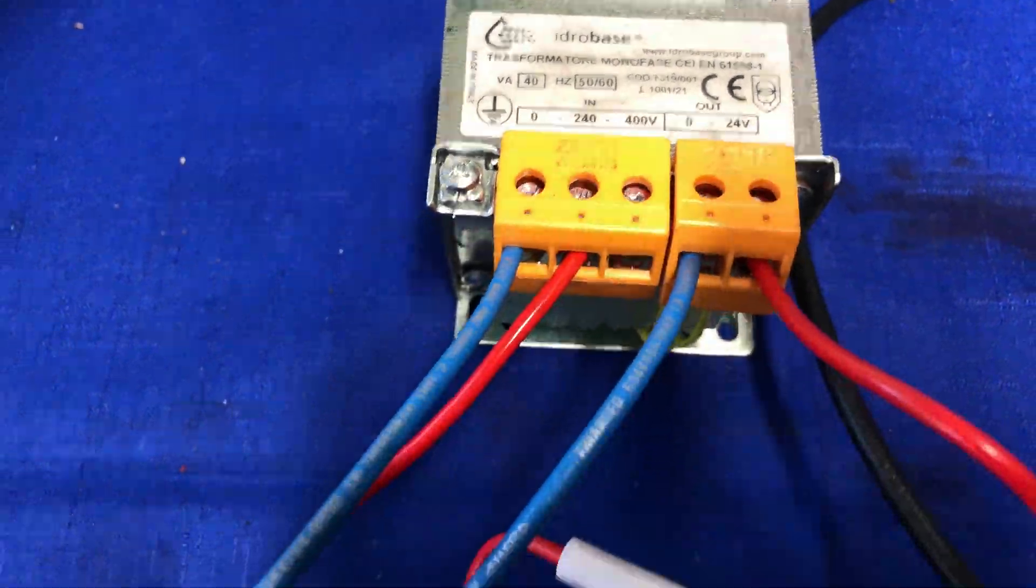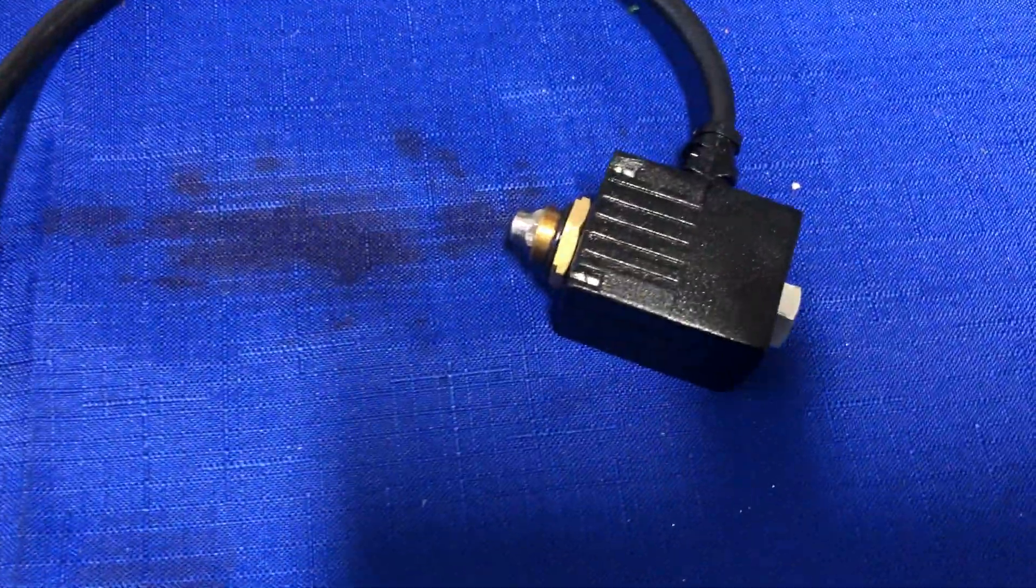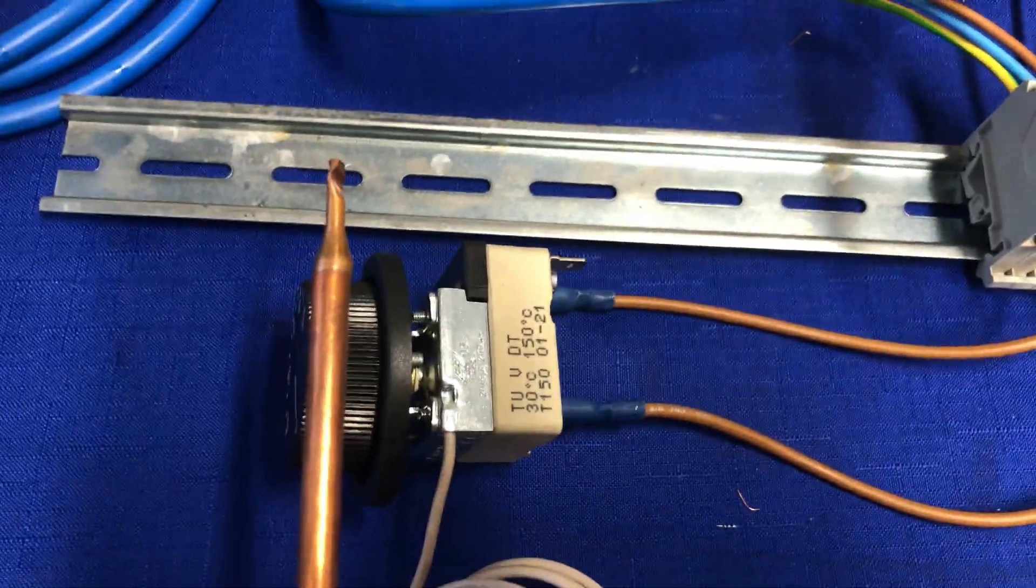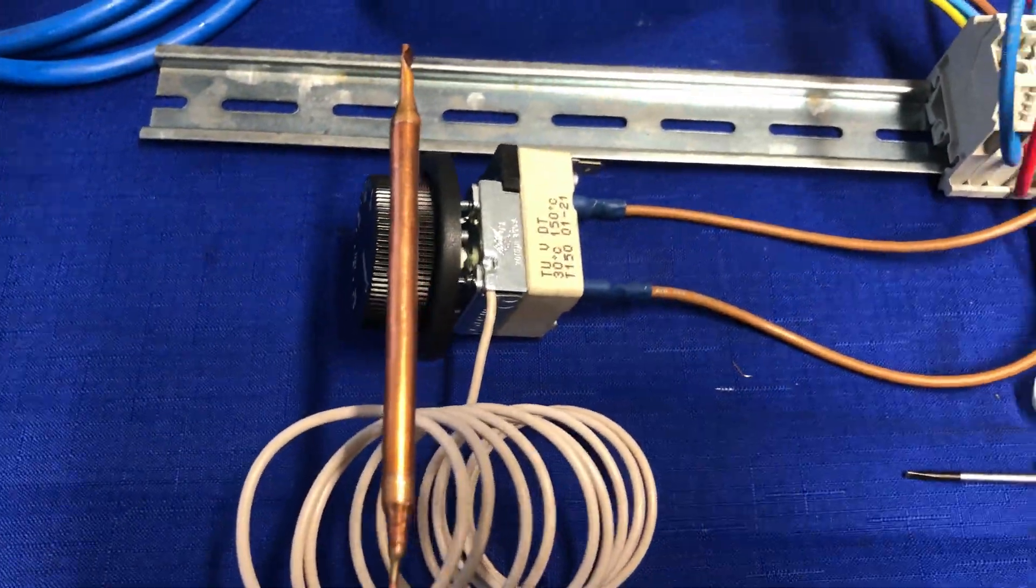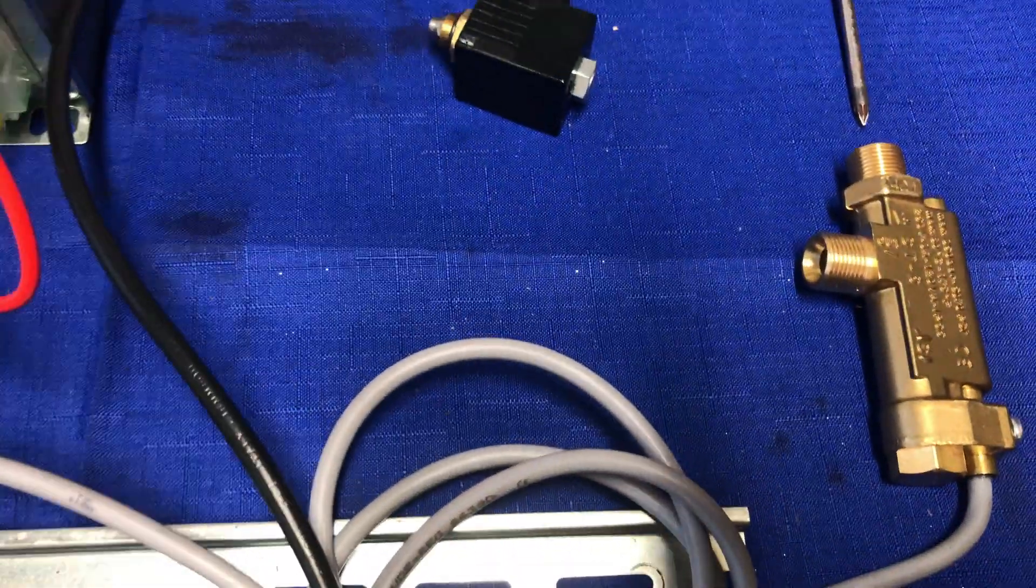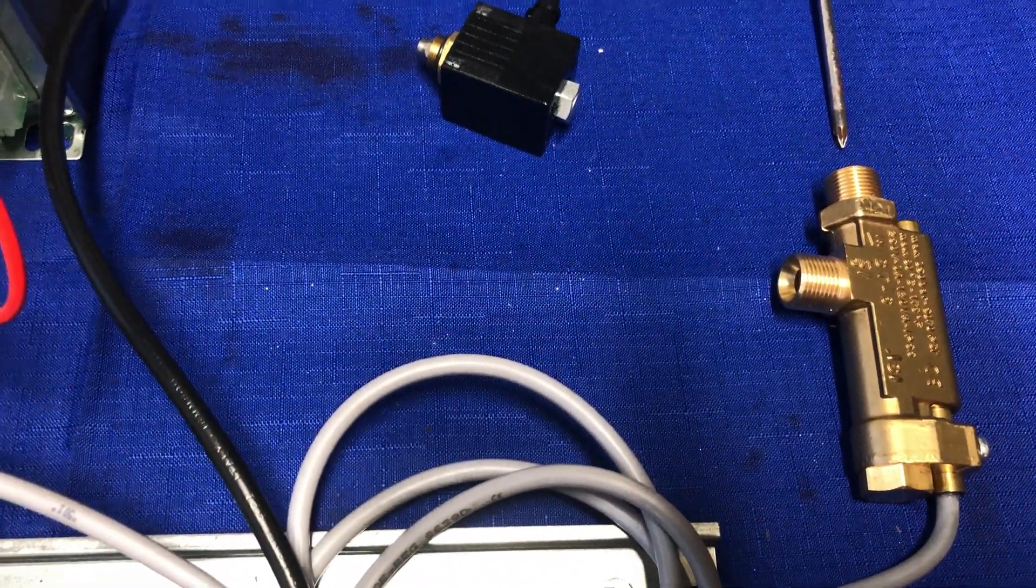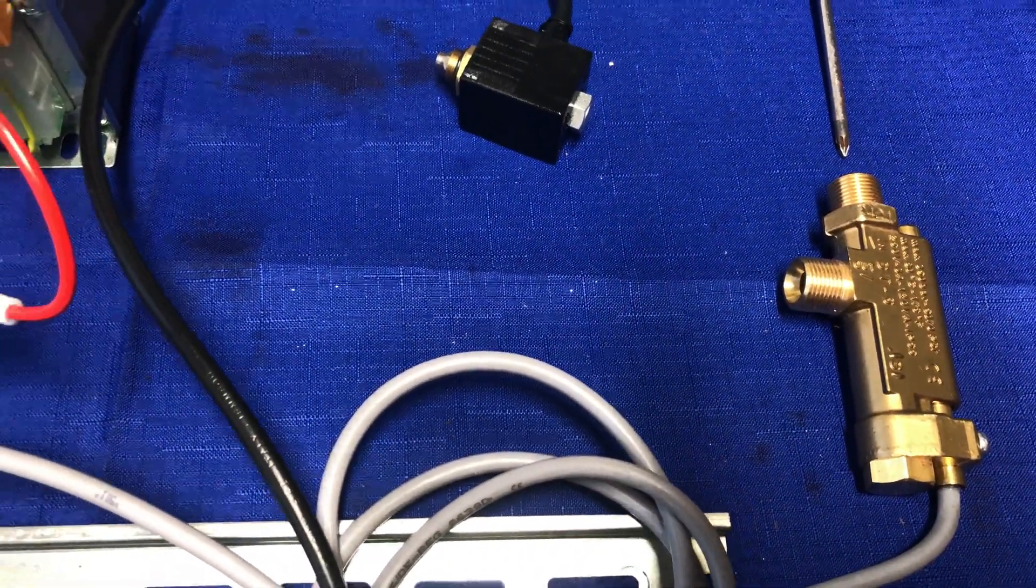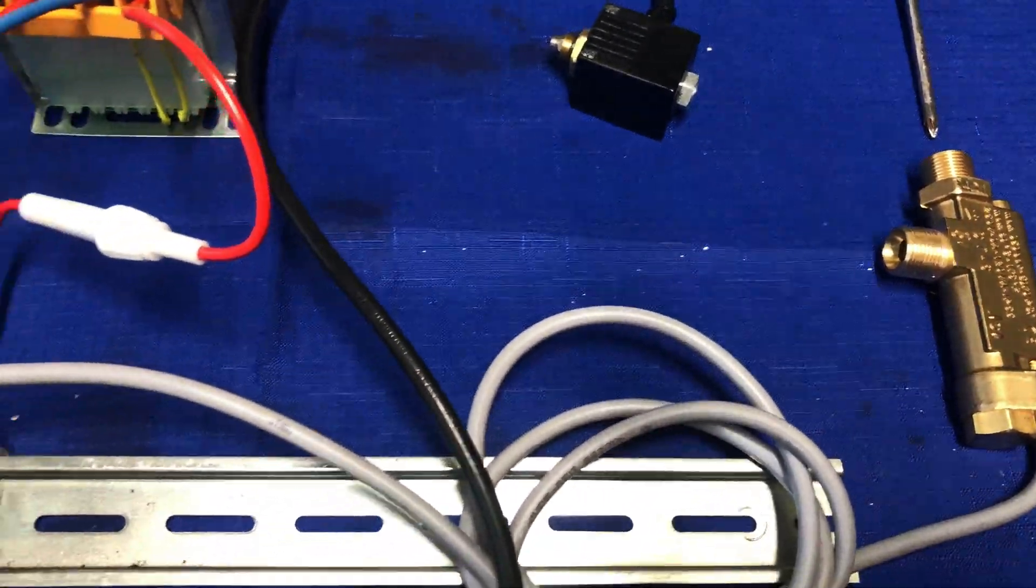It's also going through the thermostat to a flow switch. Sometimes you'll have more than just a flow switch - you might have a pressure switch in the system as well.